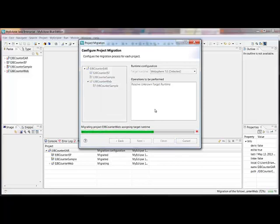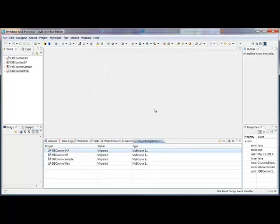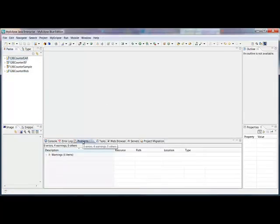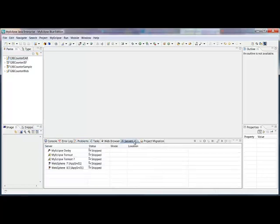And it's now making changes mostly to my workspace configuration, a few changes to the project. And you can see that all the errors in the project have now disappeared. Project has no more errors. Everything resolves. Everything compiles. And we can go ahead and try to deploy it.